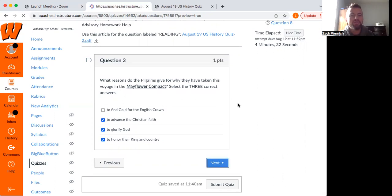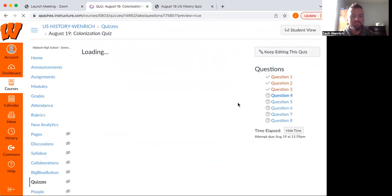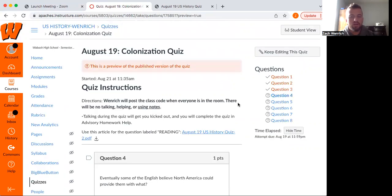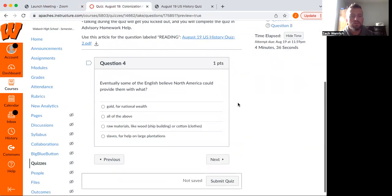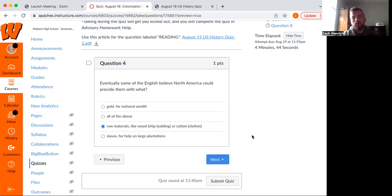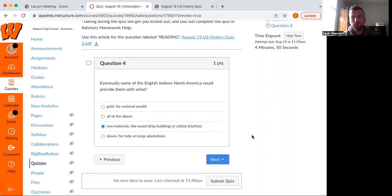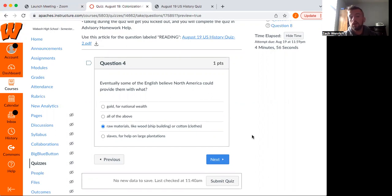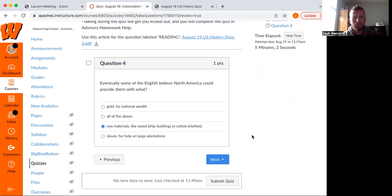Moving on, we're getting into this here. About the only correct answer here is raw materials for the colonies. They knew they didn't have gold in North America. There would be gold found, but it's going to be way out west. The slaves are going to be coming from Africa. And the English did try to enslave the Native Americans, but with not a lot of success. So that's the only right answer there.